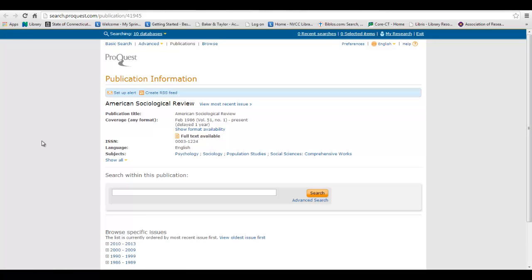If you decide to search within the publication, please use the Advanced Search feature, as it will allow you to limit your search results to actual full text articles. I hope this tutorial has been helpful.